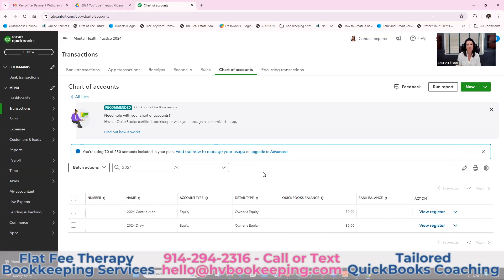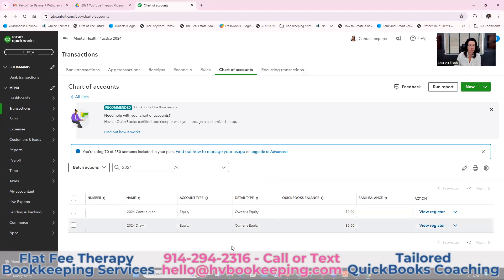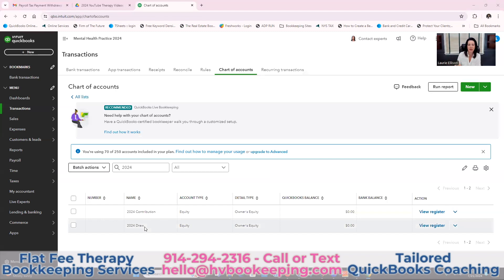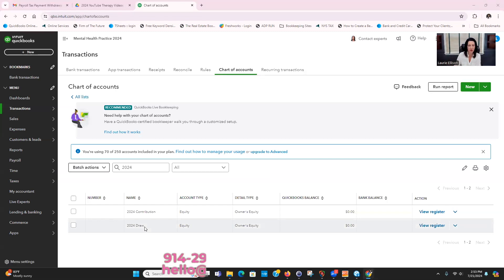When you take money out of your company checking account to pay yourself — assuming you're an LLC or a sole proprietor — how do you code that? It's not a salary expense, because LLCs or sole proprietors do not take what we call a W-2 wage salary. You take what is called a draw. We have these in our chart of accounts: a 2024 Draw for when you take money, and a 2024 Contribution for when you give money.